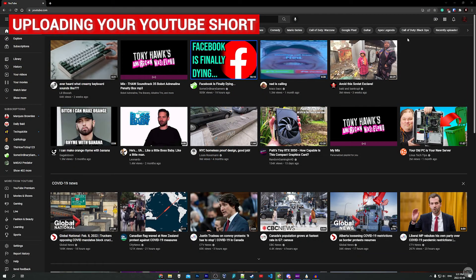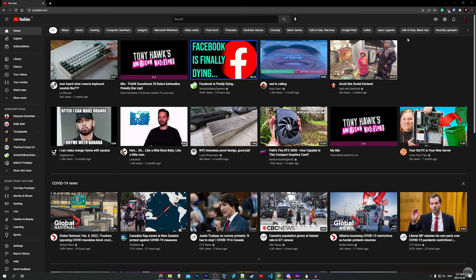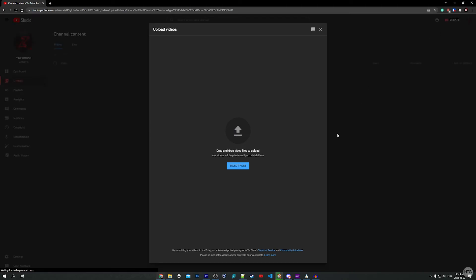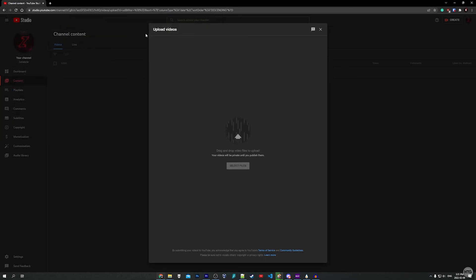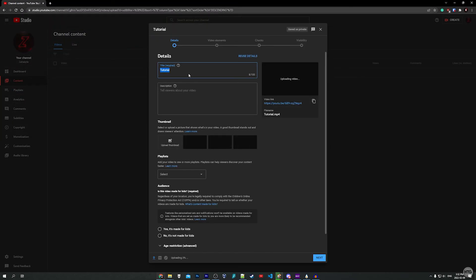The last thing I want to touch on is uploading your Short to YouTube from your PC. It's very simple — you basically just upload it like any other video. Go to youtube.com, click the upload button, upload video, select files, and select your YouTube Short file.